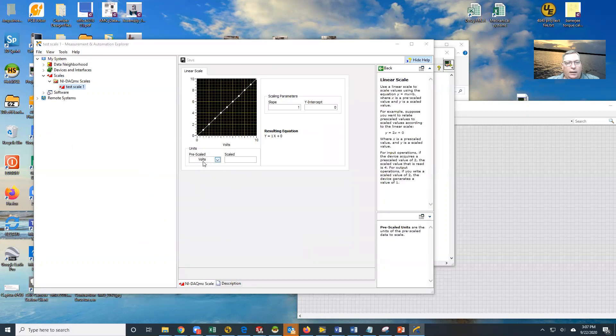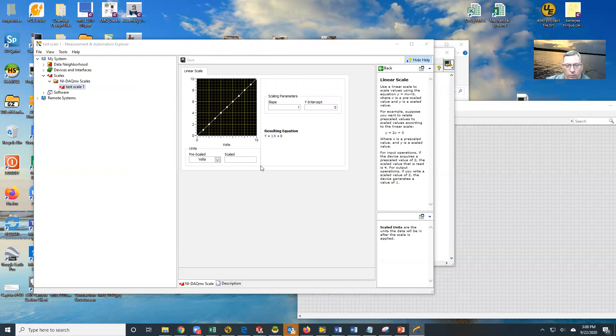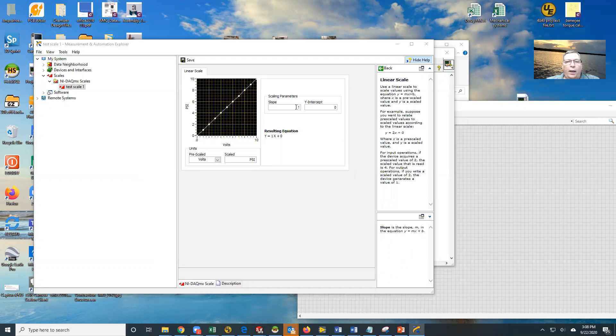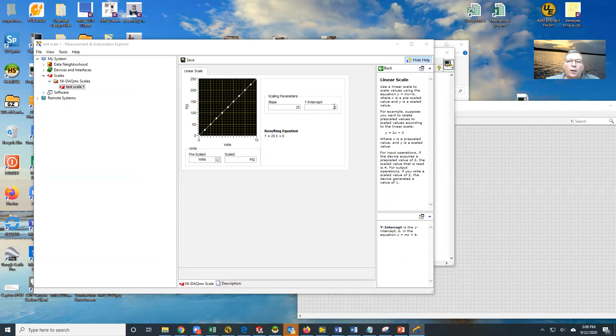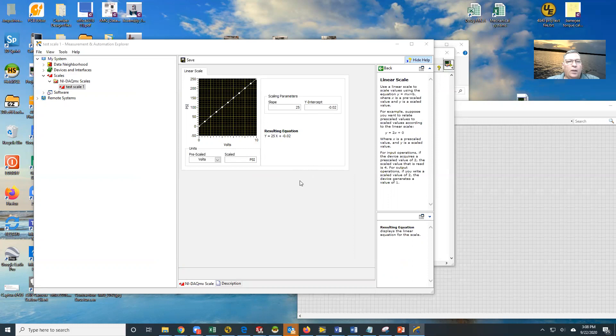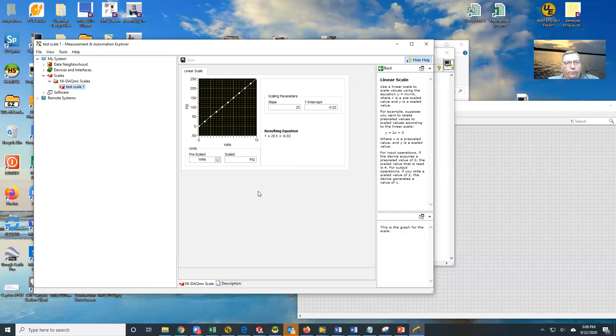Notice that my incoming pre-scale value is volts, which is appropriate because we're going to be getting data off of a data acquisition board. My output, we're going to scale a pressure transducer, so I'm going to make this PSI. I've gone in and done calibration on this, and I have a Y equals MX plus B. My slope for my line is 25, and my Y-intercept is minus 0.02. You can see right here that now I have zero to 10 volts is equal to approximately zero to 250 PSI, and I'm going to save this.